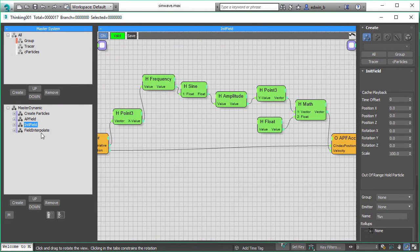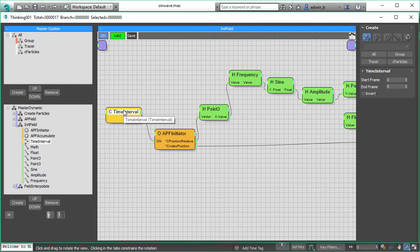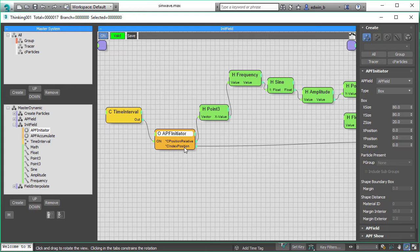So how did we fill these field data, these vectors, into our volume? We're using pretty simple math here and all is done with Thinking Particles operators. We only want to create the volume data in the first frame, that's why we use the time interval and set it to zero zero. So this initialization or dynamic set is only called one time and that's at frame zero. The APF initiator is generating our field — it's a simple box with dimensions we can set here.